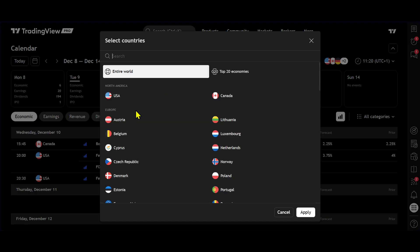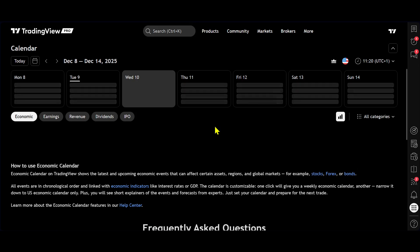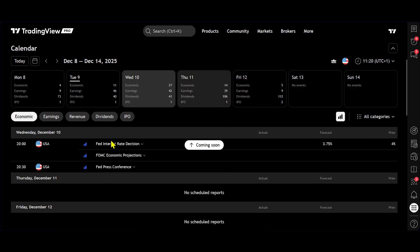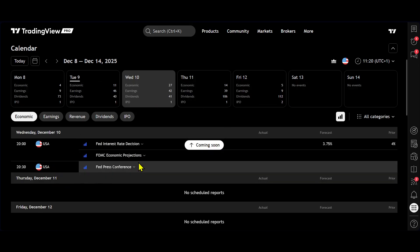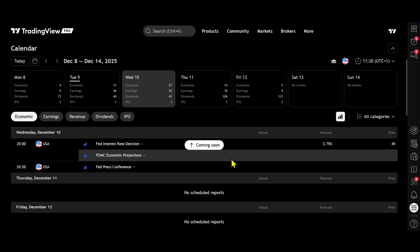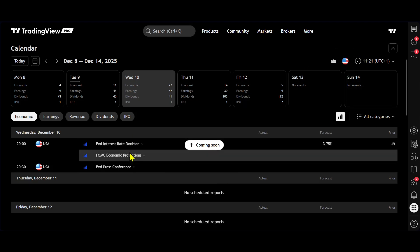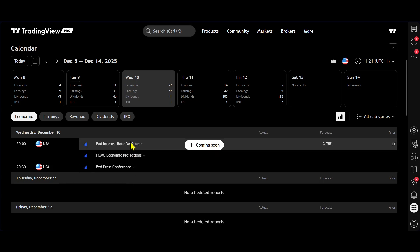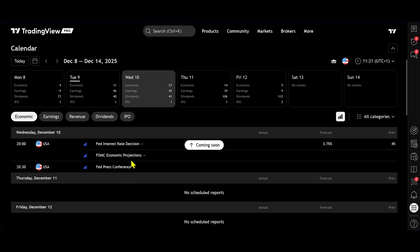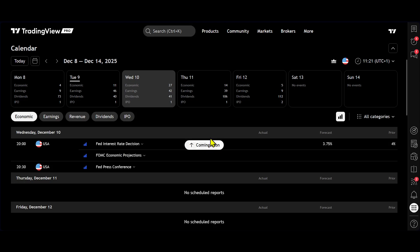So in this case, it would be for IPOs. I've only got the USA selected. For example, I click apply and now that will only give me data from the USA. Obviously, if I added the UK or the Eurozone, you will also see information from those areas.